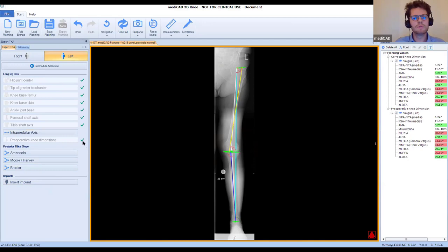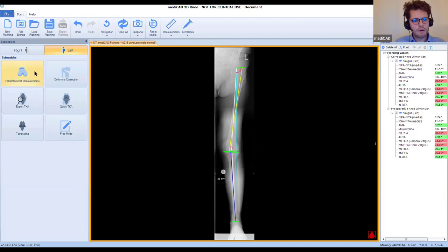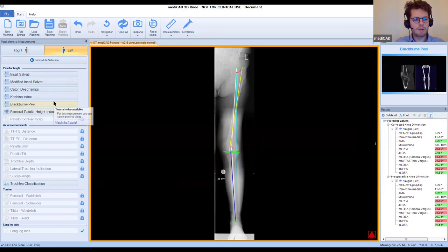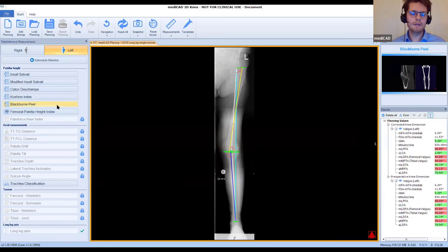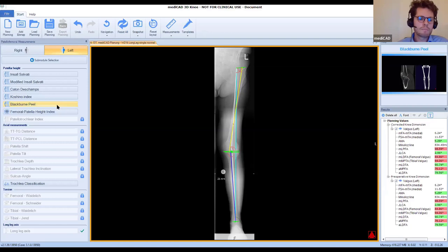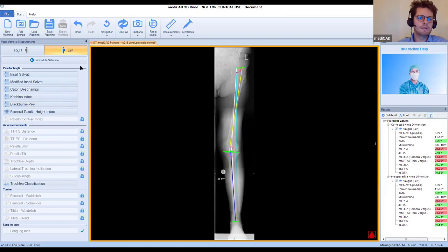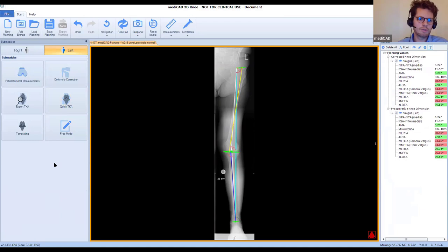Additionally, we have what we call patellofemoral measurements — measurements to assess the patellofemoral joint, to assign an instability score to the patella, and to deduce from these measurements a risk of relaxation of the patella. If you commonly deal with the unstable patella, you might well use these measurements to assess stability and the risk of future luxations.